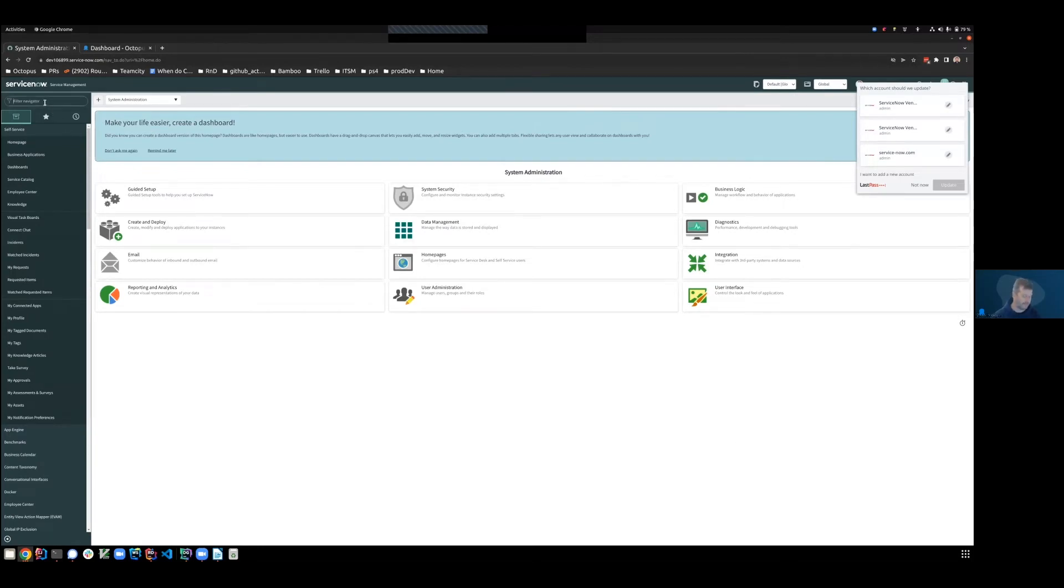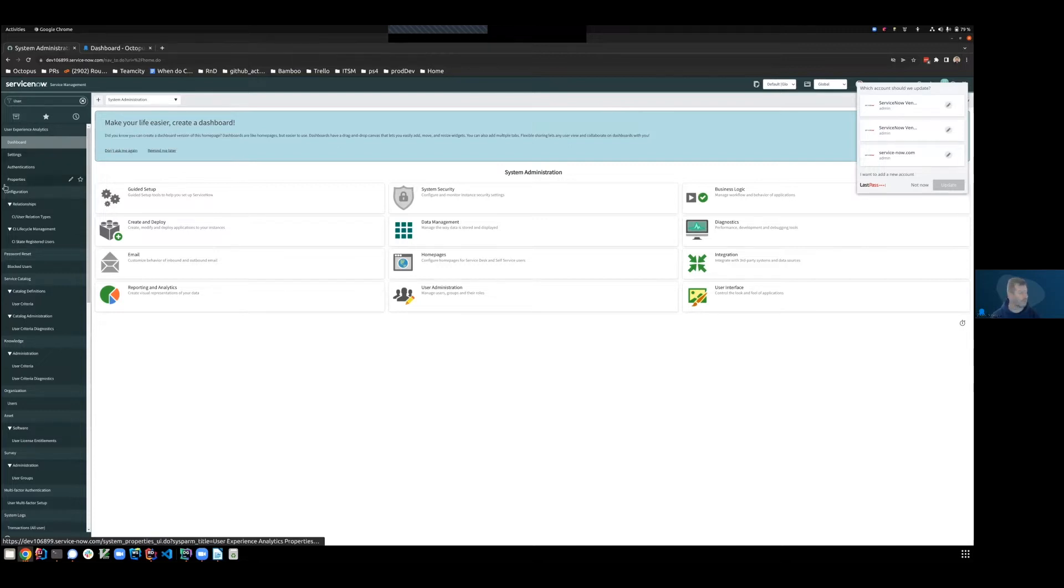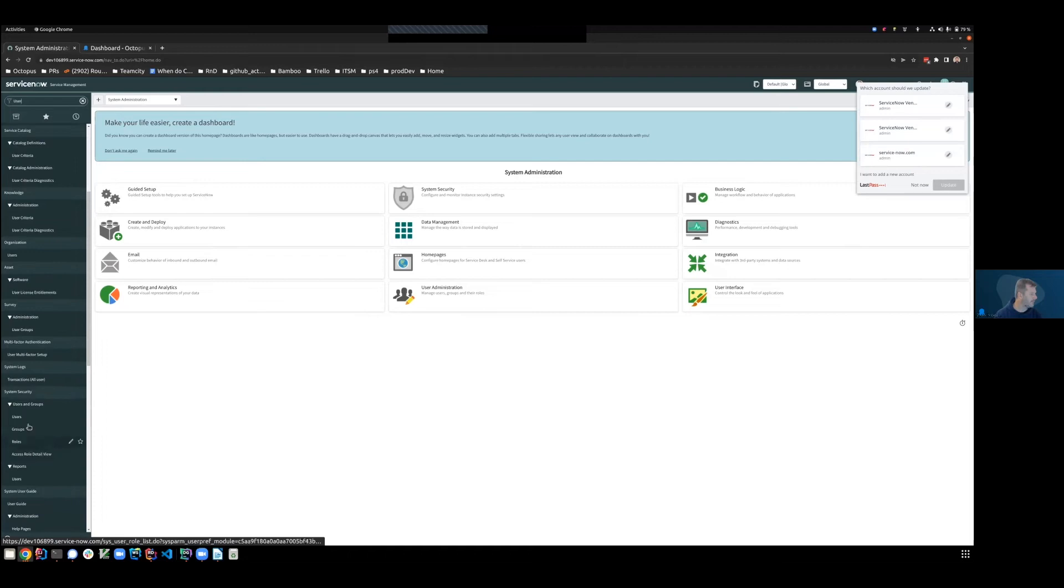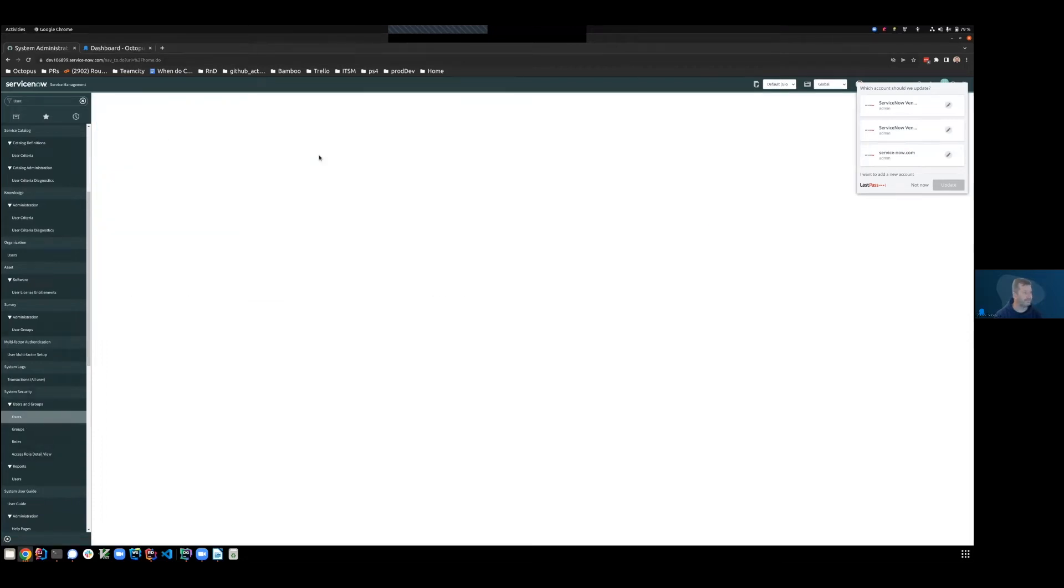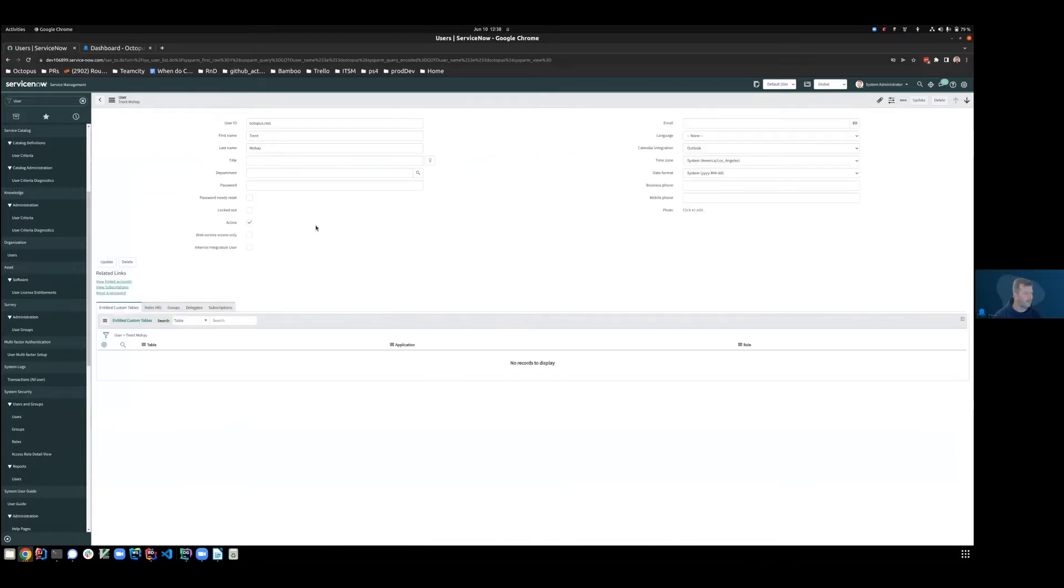The first of which is to create a service account, which Octopus will use when reaching out to ServiceNow. And we can see that I've already created a user and provided it with minimal permissioning.